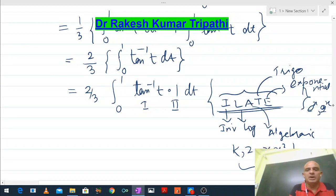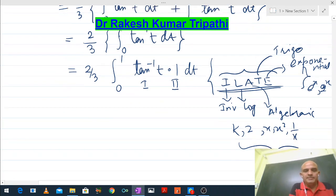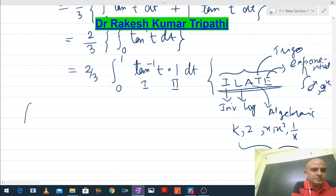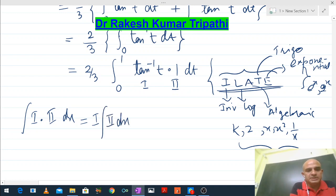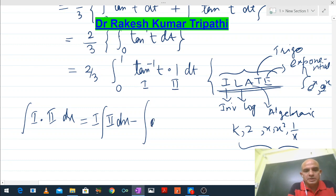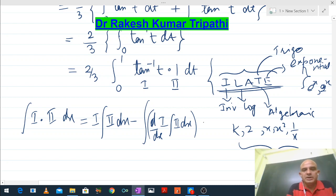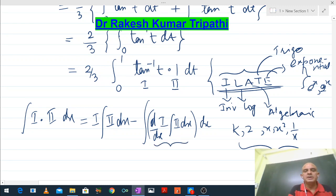The integration by parts rule says: ∫(first × second) = first × ∫(second) − ∫[d/dx(first) × ∫(second)] dx. When there are limits, we apply them using the appropriate bracket notation at both terms.